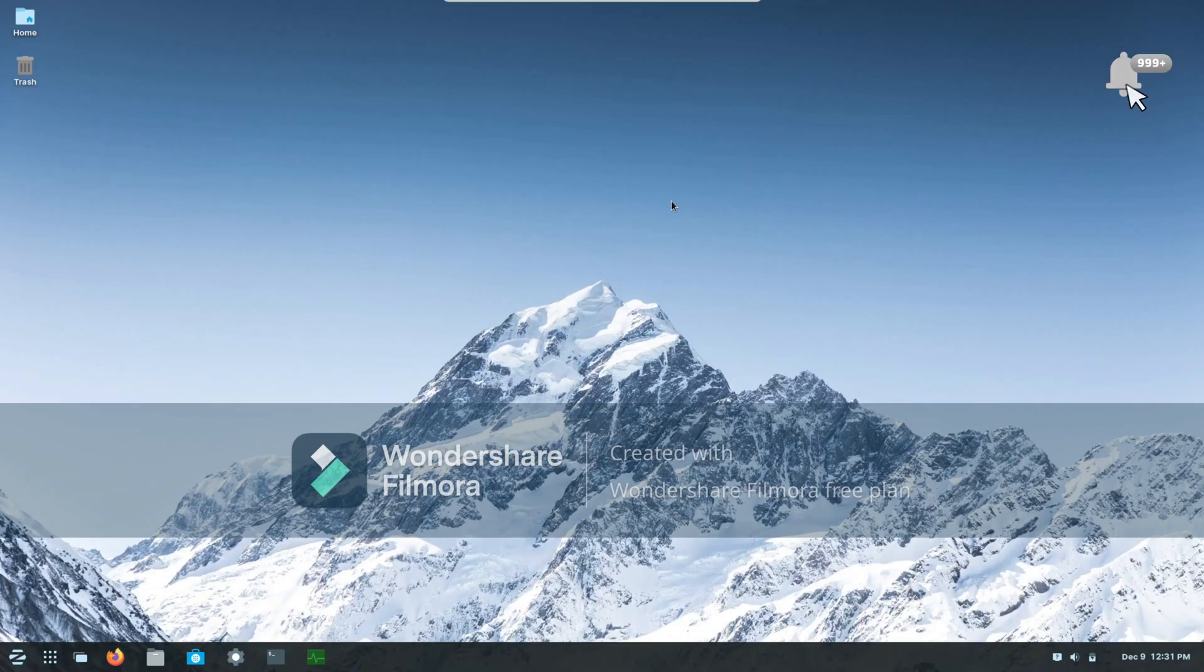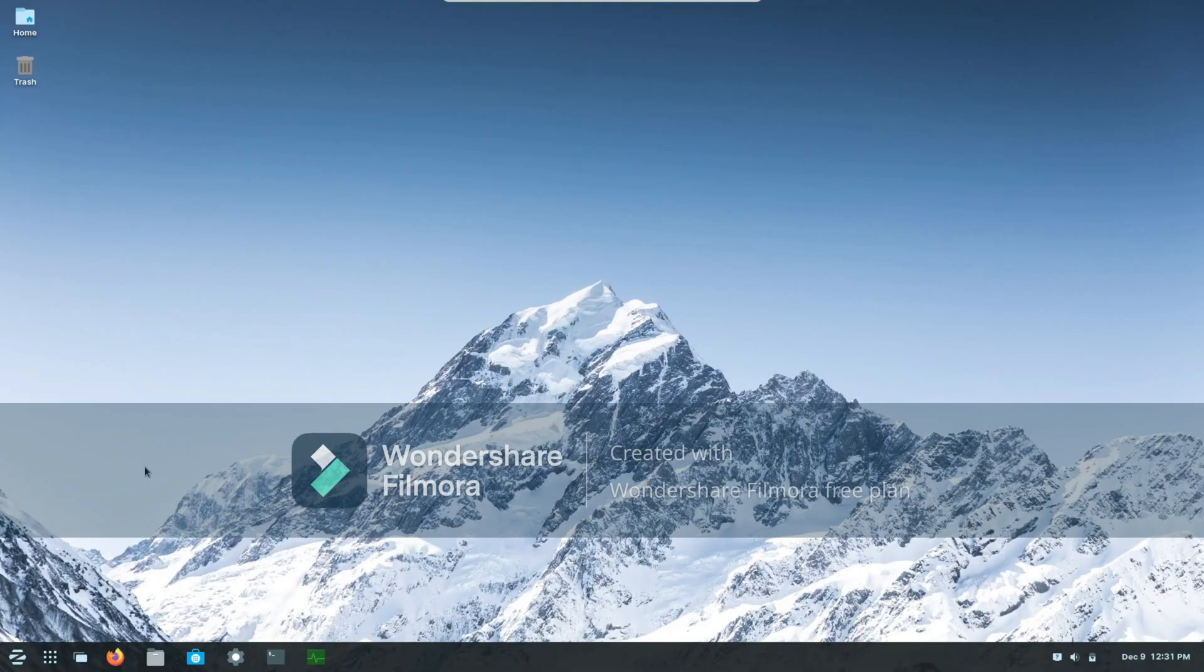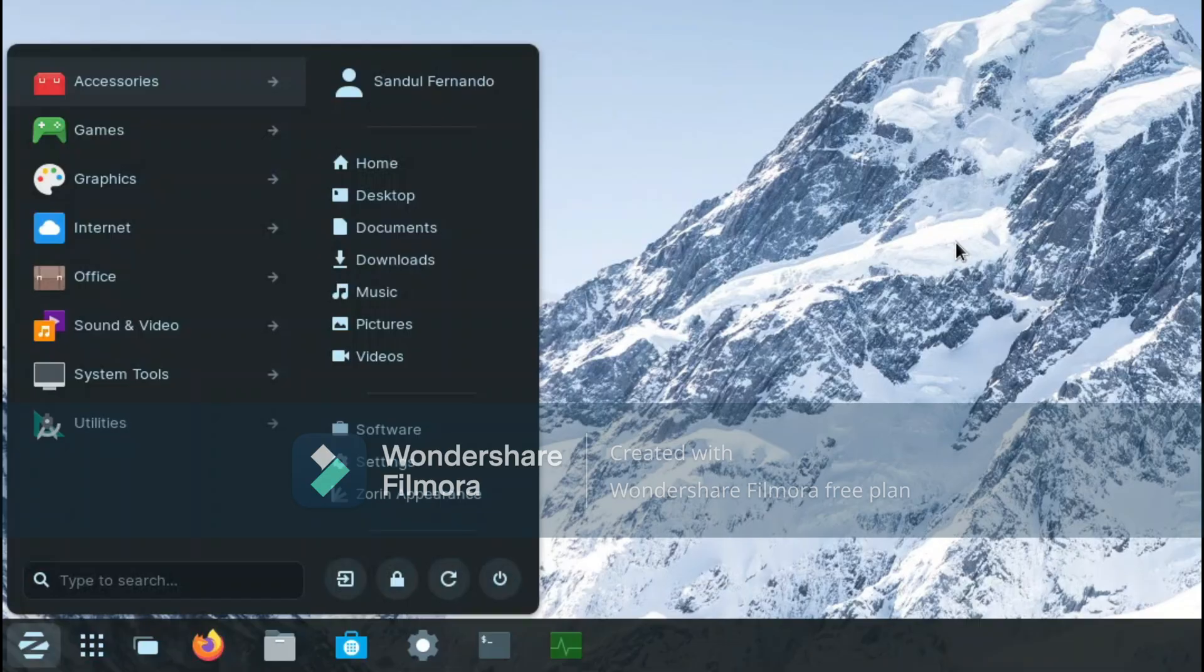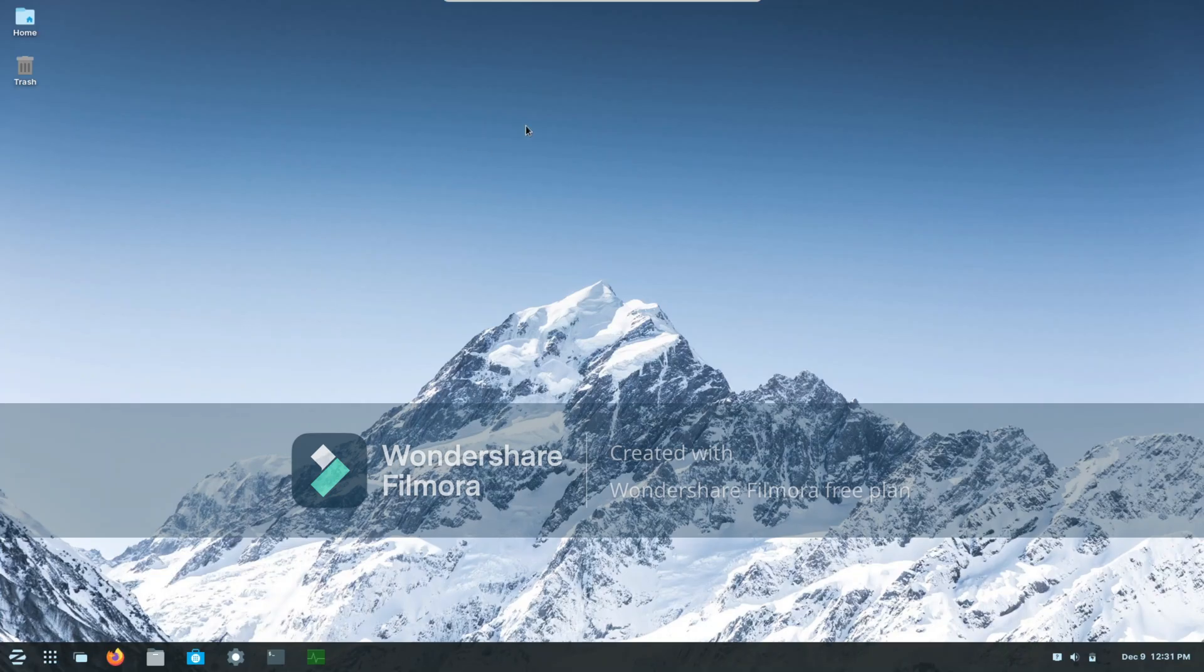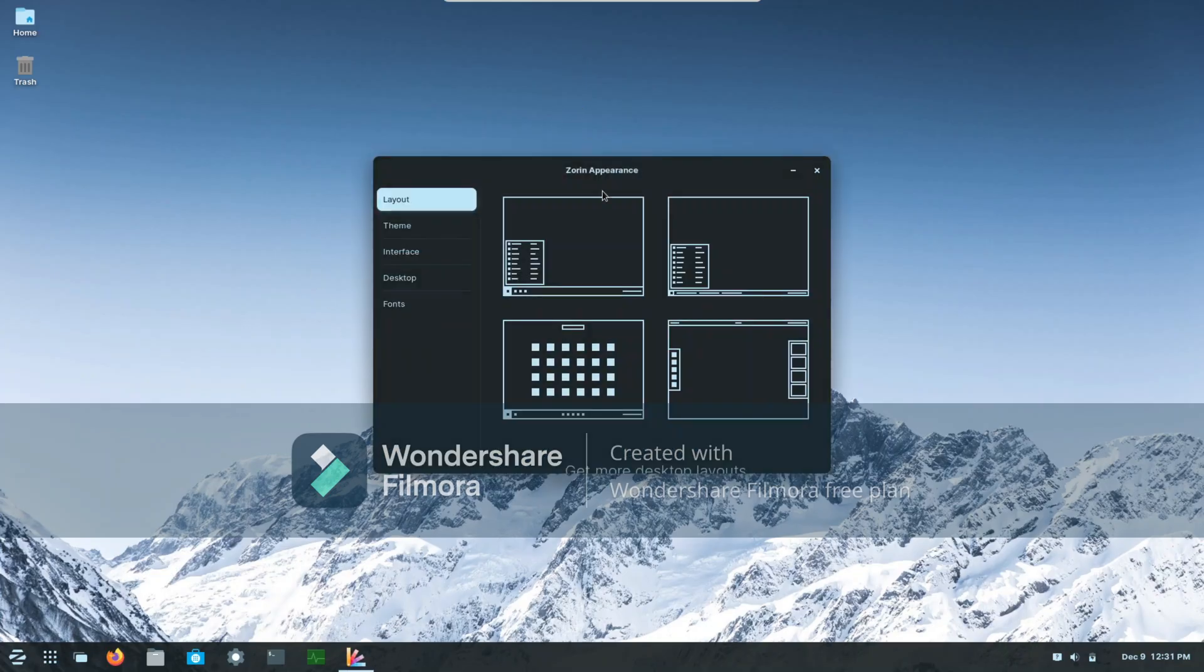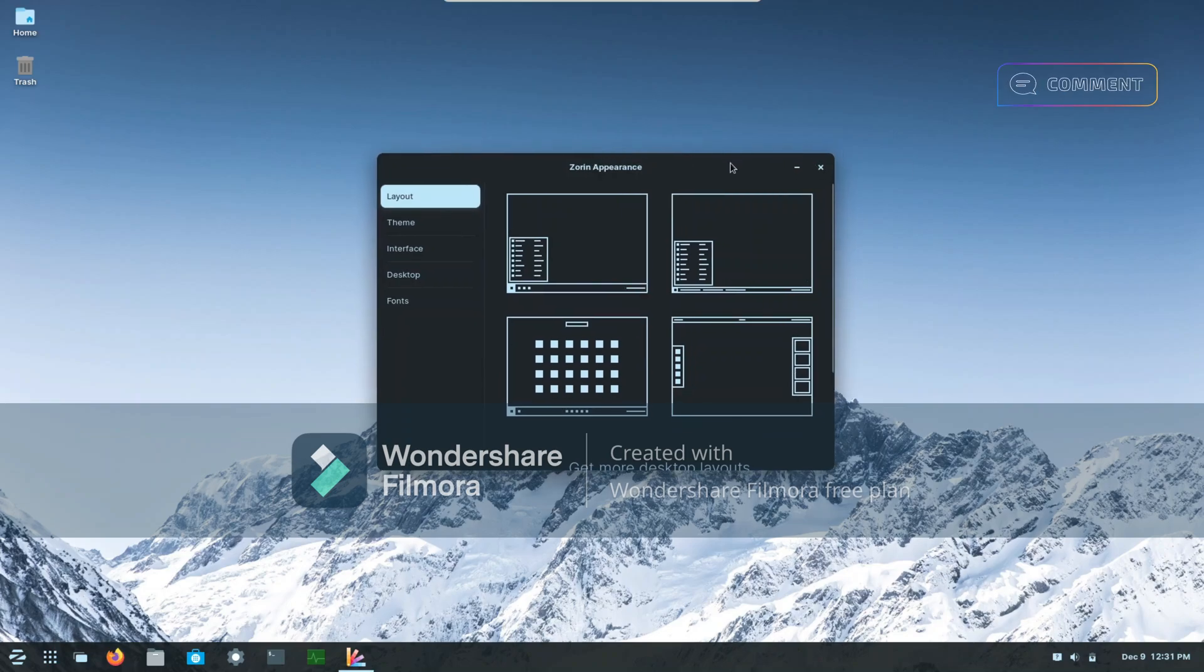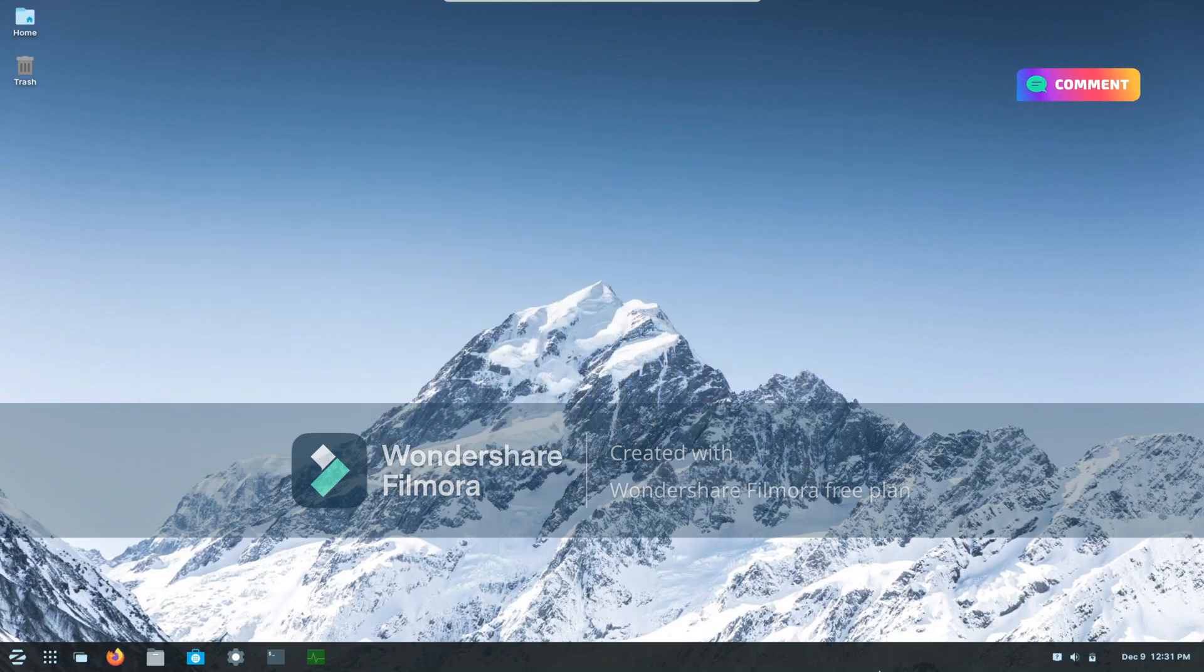Okay, so when you boot up Zorin OS, this is what your taskbar is going to look like. So how do we change it to be centered like I showed you earlier? Well, most of you would think it's there in Zorin Appearance, but it is not there in Zorin Appearance.